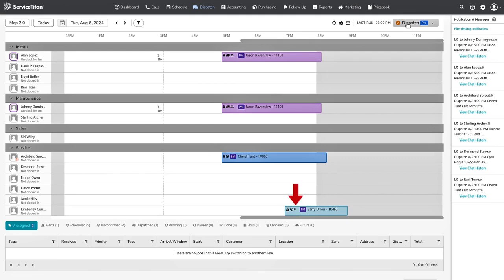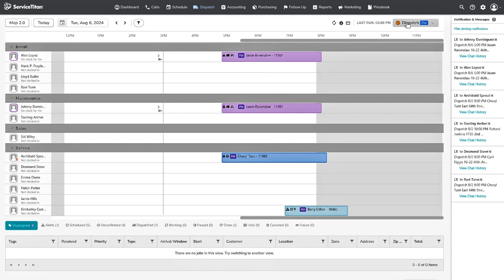The Lightning Bolt icon will appear on job appointment bubbles if the appointment was automatically updated by Dispatch Pro. The Lock icon will appear on job appointment bubbles if an appointment was manually updated by a dispatcher or locked in place based on your settings. And the red exclamation mark lets you know that the technician attached to Dispatch Pro does not have a validated starting location address.